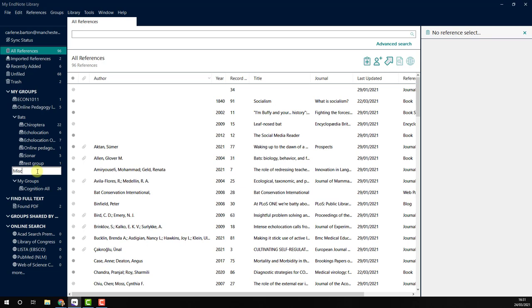Once you have entered a name, press Return. The group will now appear in your list.